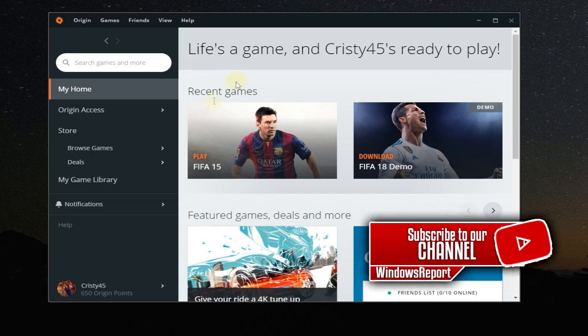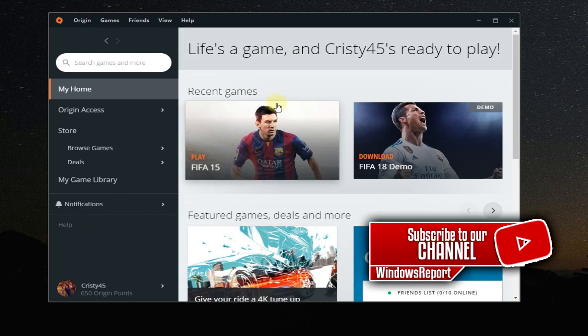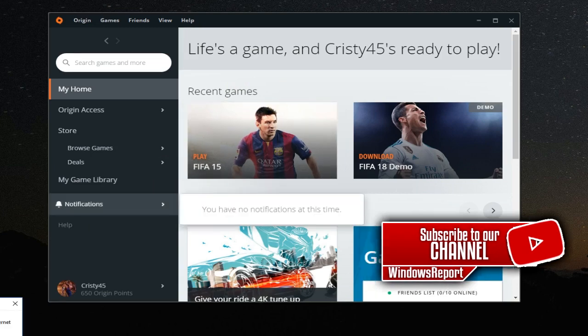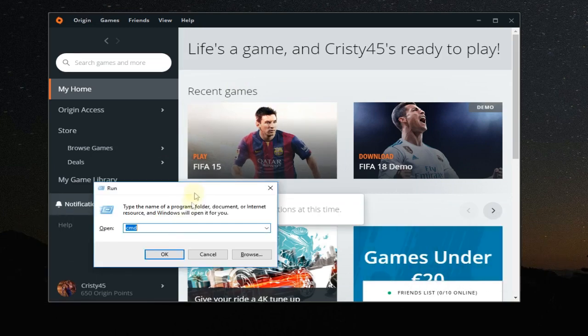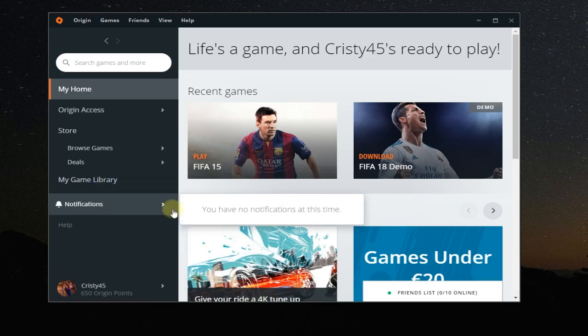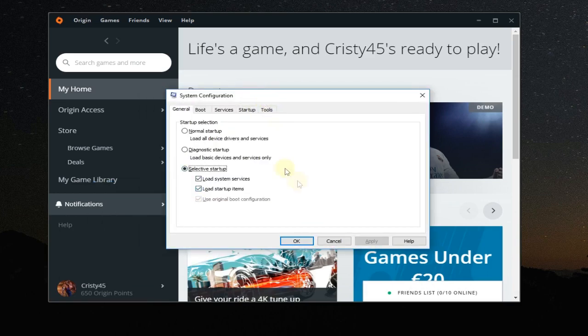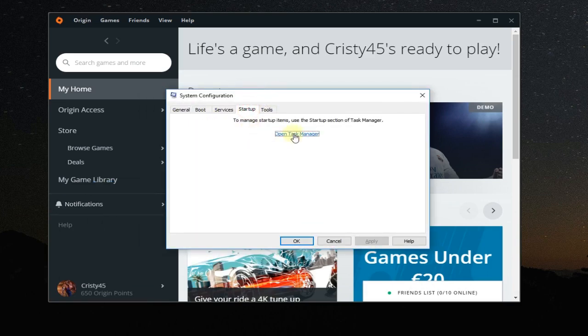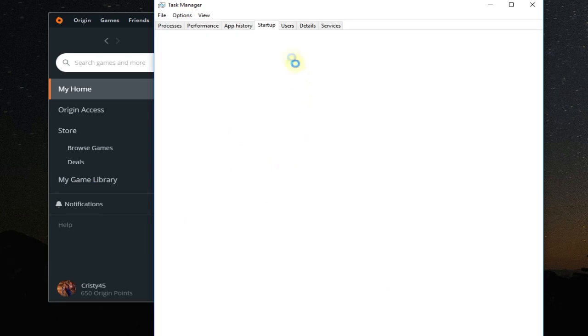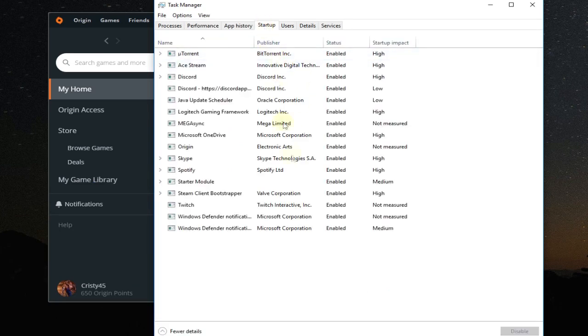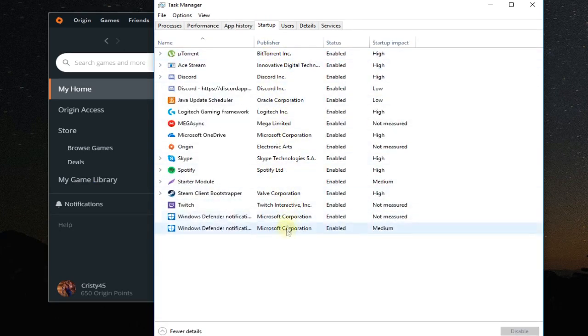So to do a clean boot, you're gonna have to press Windows plus R at the same time on your keyboard and here you're gonna have to type msconfig, press enter and msconfig will load up. Then you have to go to startup and open task manager.